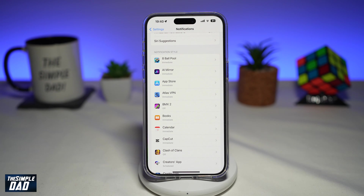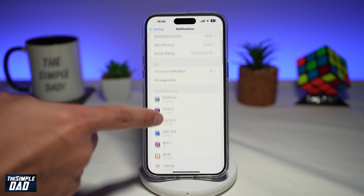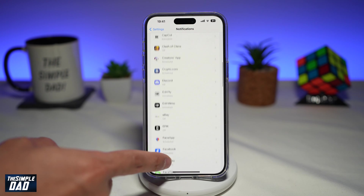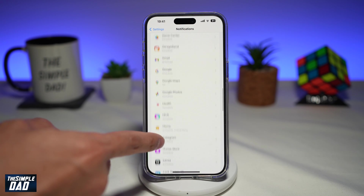However, you can only set a specific sound for specific apps. The list of apps are iPhone native apps, so you have FaceTime, Messages, Phone, and so on.